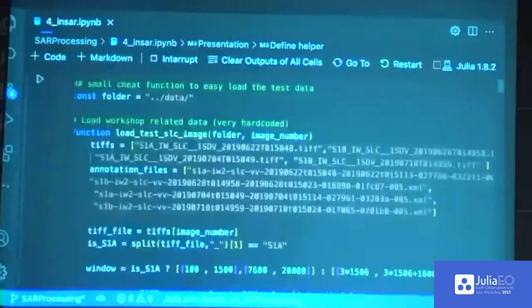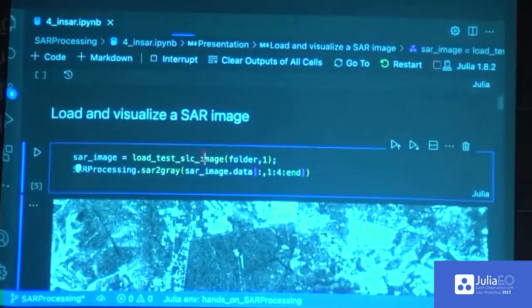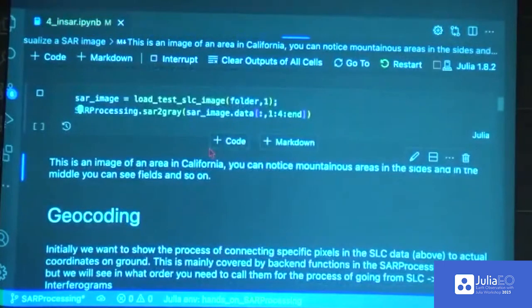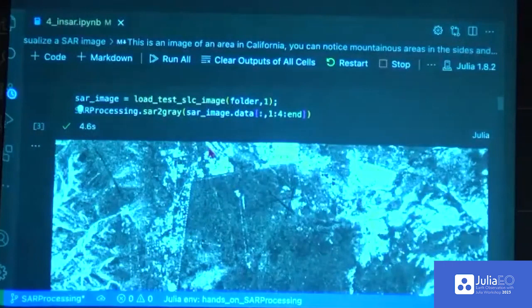Now Simon takes over for notebook four about InSAR. Briefly to recap: if you have two SAR images over the same location taken from approximately the same angle, you can derive information from the phase. Christian showed earlier that pixel values are complex. For most use cases, the SAR images downloaded from providers are not complex - you download pre-processed images that have been multi-looked and converted into intensities. But when you want to do InSAR, you combine two or more images and look at the phase difference, and for that you need the original complex images.